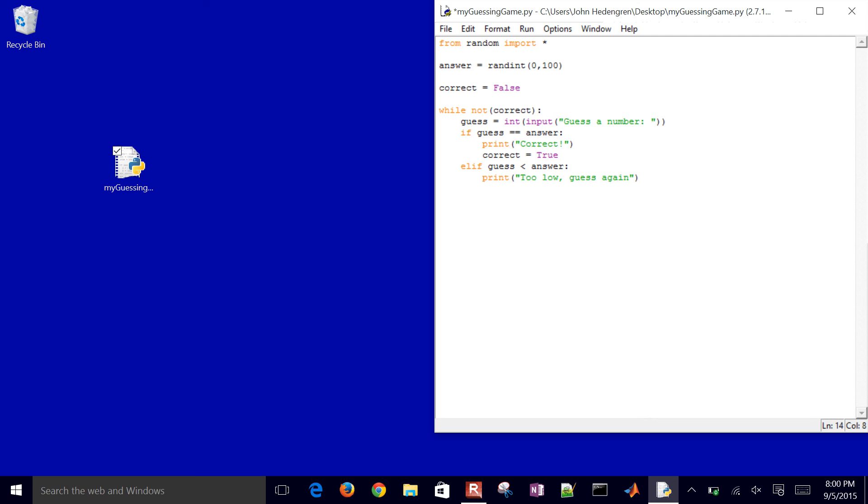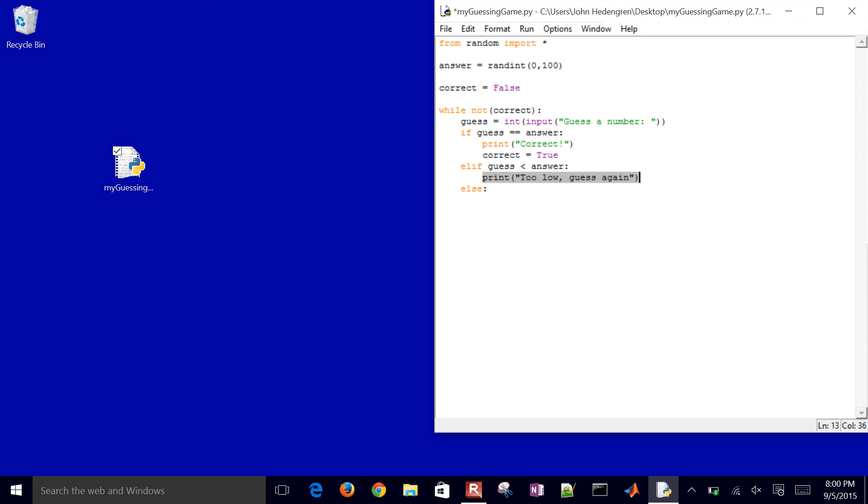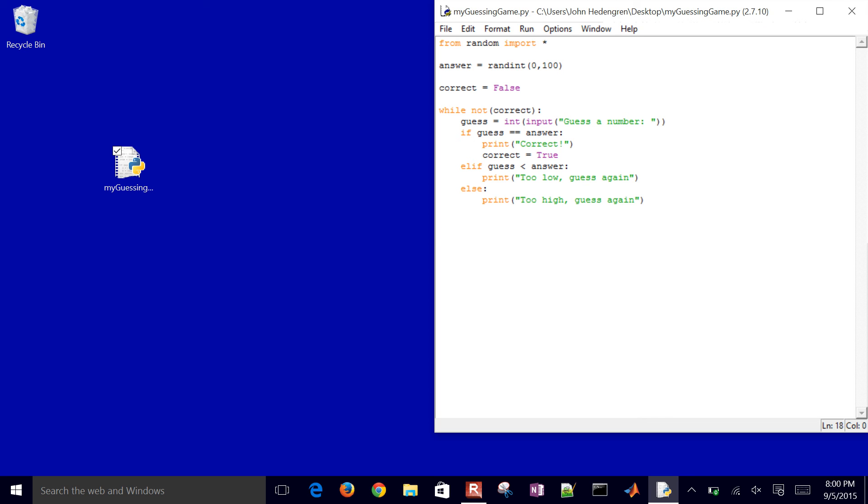Then the final one is just going to be an else. I'll just go ahead and copy this print statement right here and change that to too high. So we have too high, too low, and correct, and that is the end of our program.